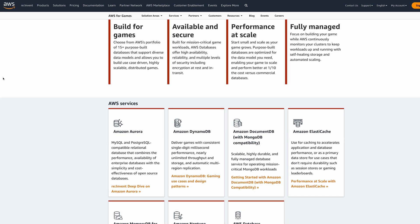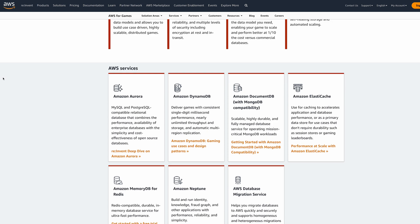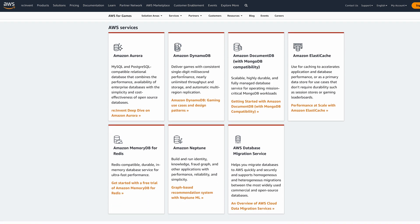AWS specializes in MySQL, Postgres servers, as well as MongoDB and DynamoDB, which are your NoSQL databases, caching — you name it, they have support for it. So whether you're a beginner just starting out or a big game studio looking to expand worldwide, you can really do that with the systems they offer.